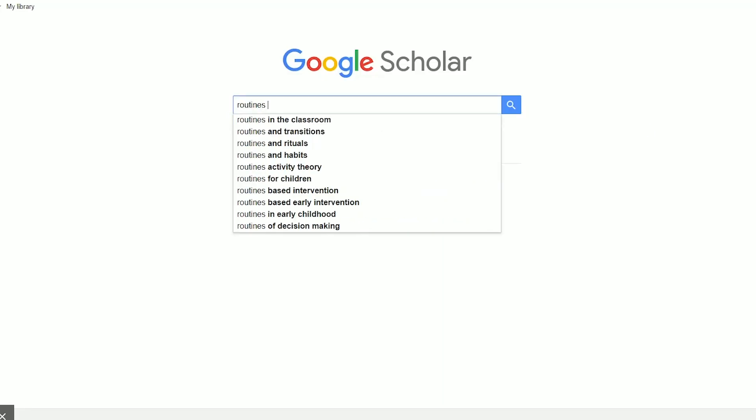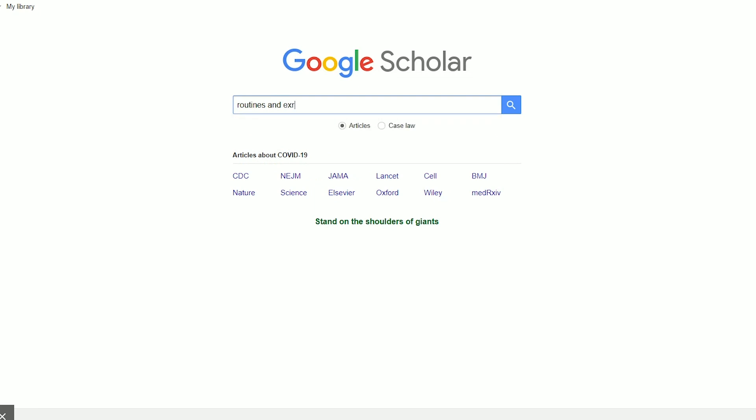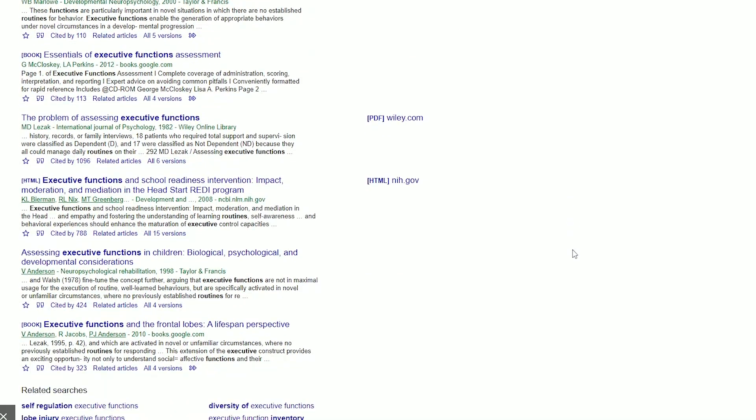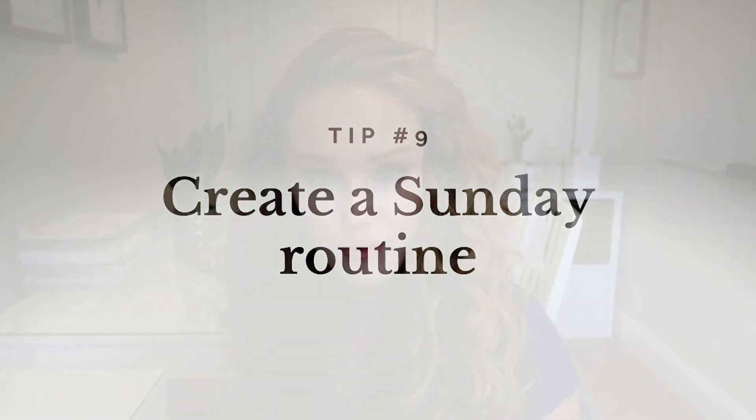Number eight: use scholar.google.com instead of regular Google when looking for resources for schoolwork. A regular Google search returns everything from academic journals to random blog posts. Google Scholar is still a free Google product, but the results are academic — which is exactly what your teacher is looking for.